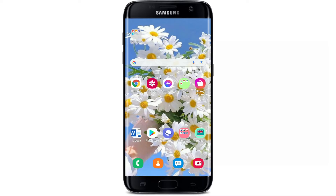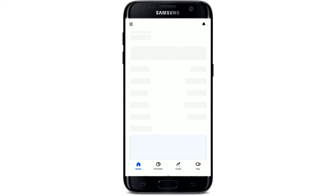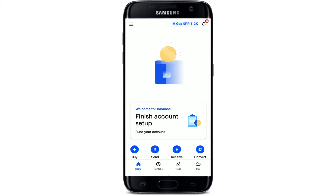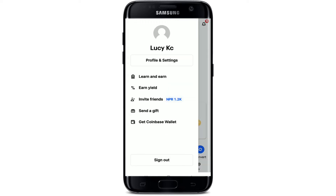If you're done using your Coinbase app for the day and you'd like to log out of it, then here's how to do it. Make sure you are on the home page of the Coinbase app. Once you are, tap on the hamburger menu located at the upper left-hand corner from the home page. This will bring up an expanded menu right beneath the page.